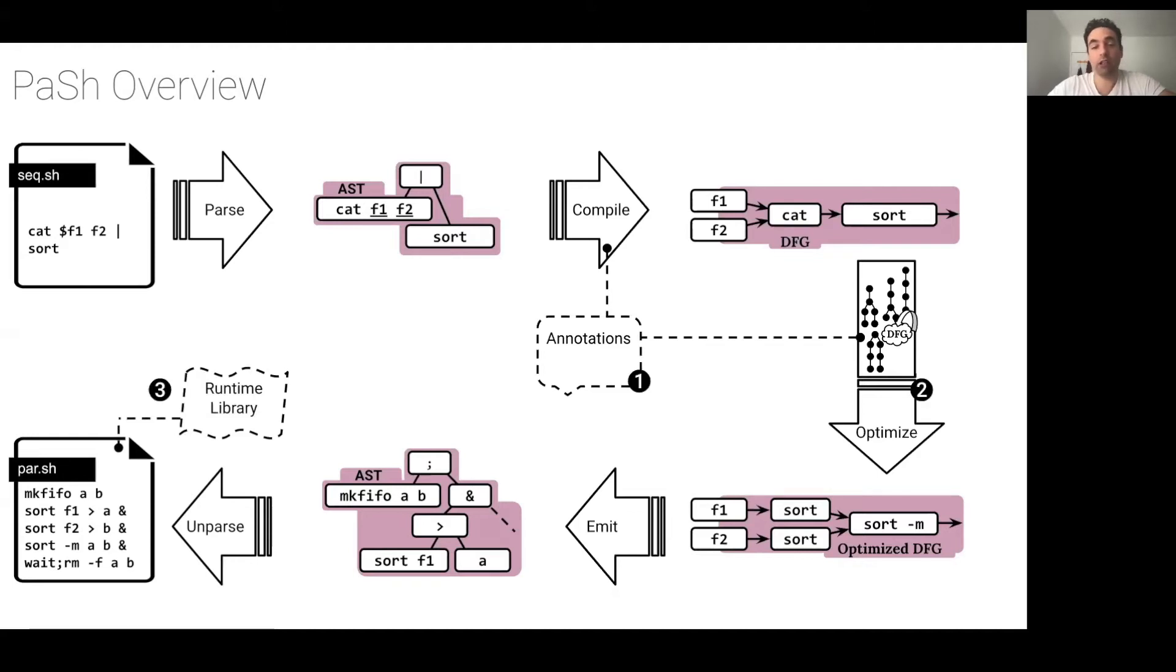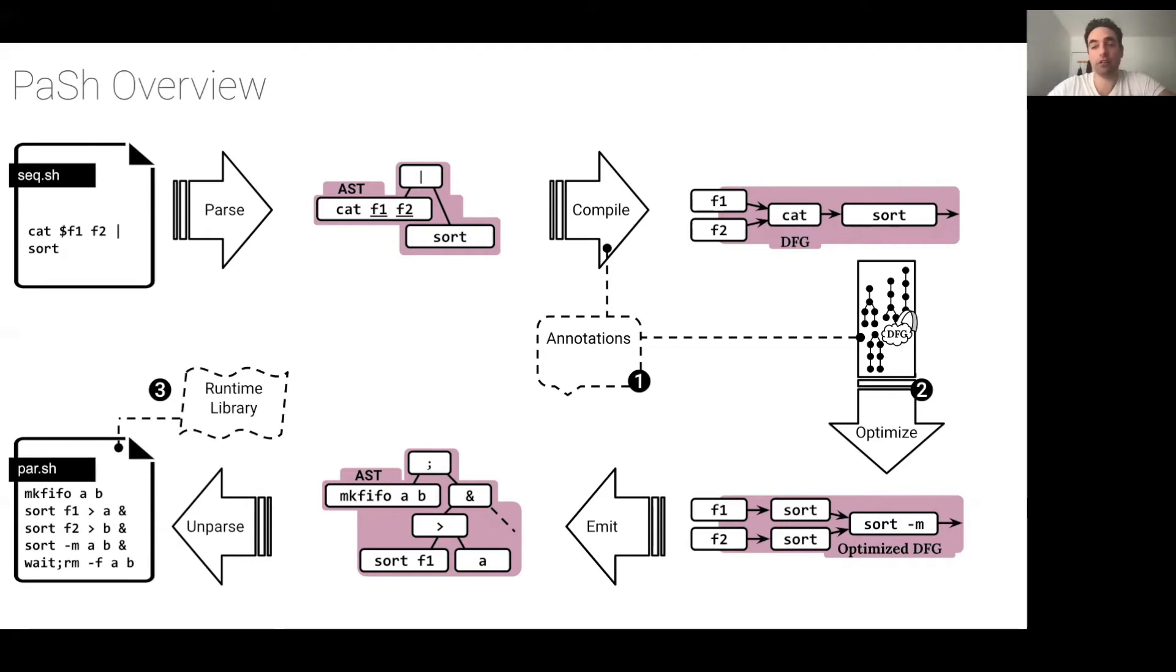Today, we will discuss three components in detail. The first is the annotation language that provides key properties about the parallelizability of individual commands. Second, the data flow model and associated transformations. And third, selective components from the runtime library.